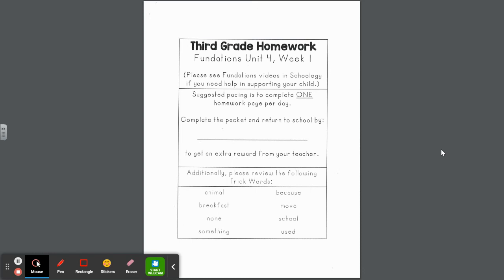Hi, 3rd grade families. This week we are going to begin Unit 4 of Foundations. This is the Week 1 packet. Unit 4 is two weeks long before we move on to Unit 5. Here are the trick words we can be practicing at home throughout the week: animal, breakfast, none, something, because, move, school, and used. Work on spelling and reading those.